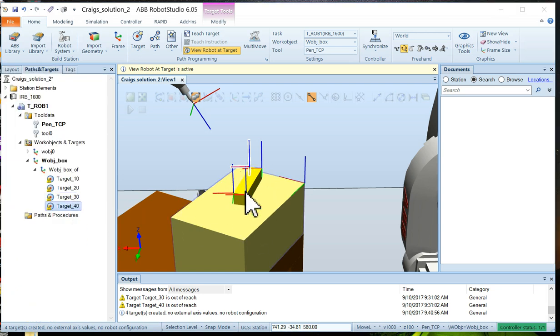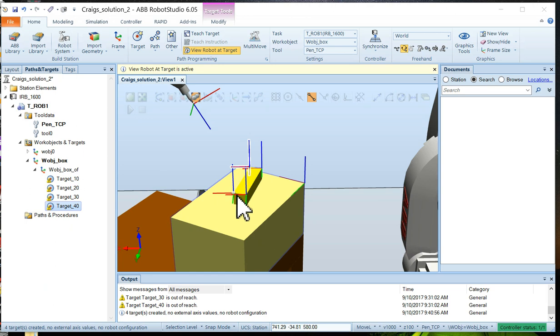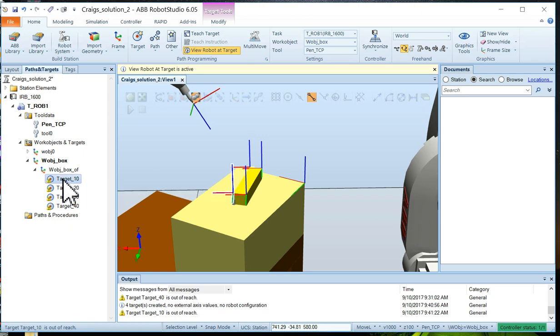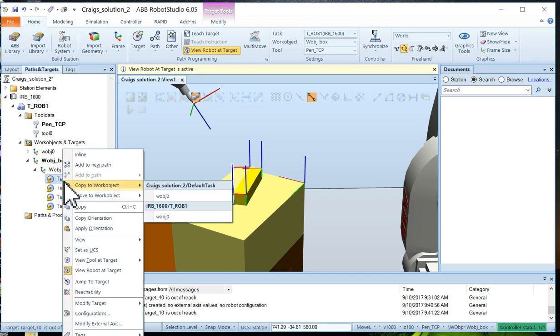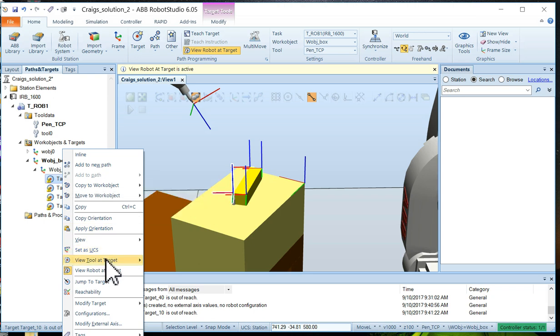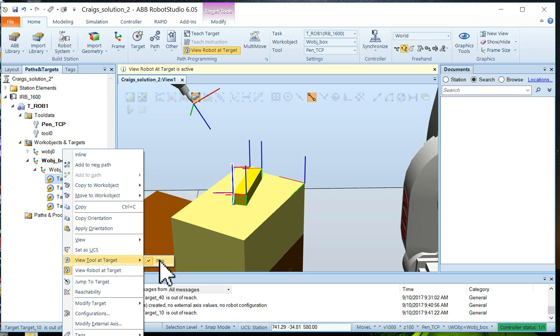Now you'll notice there's a frame, a reference frame around each point. Those reference frames are actually upside down. So we're going to have to make sure they're right side up. We have to adjust the target orientation so the tool isn't approaching them from the bottom. Now if you want, the next thing to do is select target 10 and right click on it. And we want to say view tool at target and then choose the pen if it's not already chosen.